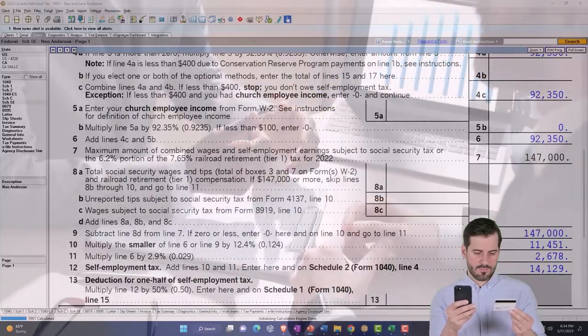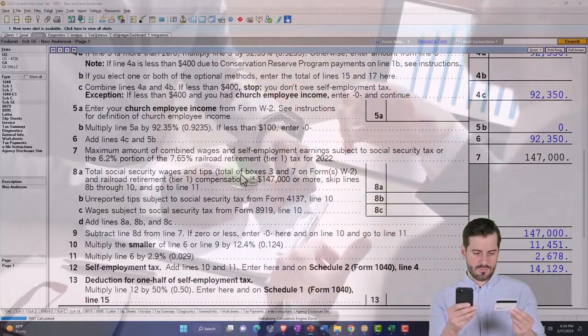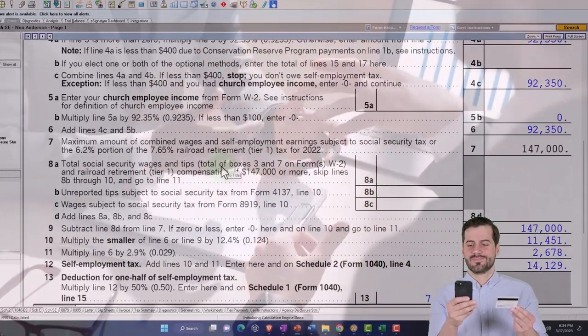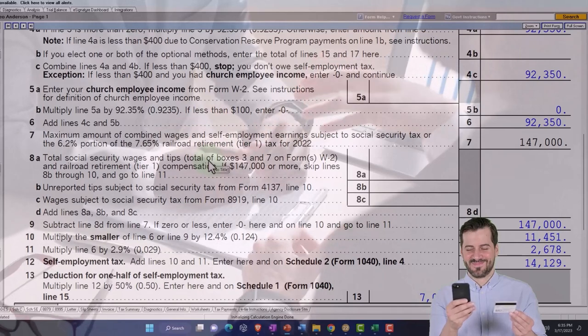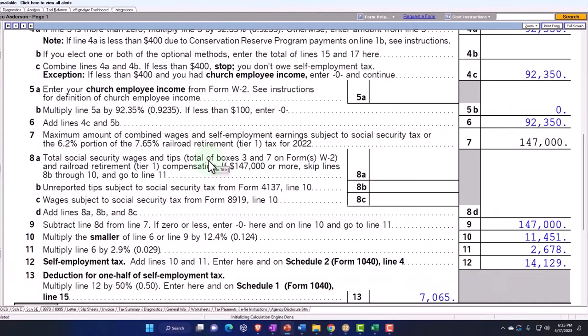In a community property situation, you would think we should just split this thing down the middle and each spouse should get an allocation of an equal amount to their Social Security benefit.